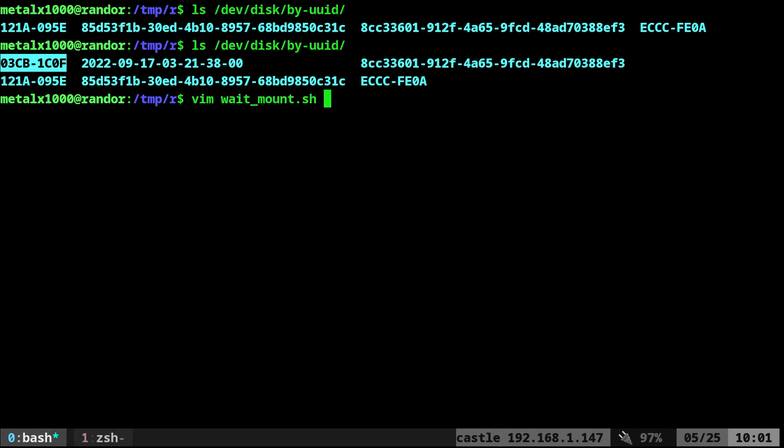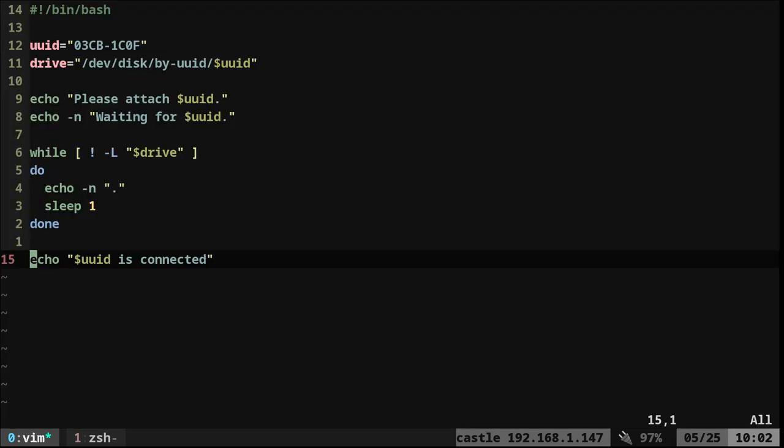But I already have the script written. I'm going to put this up on Paceman. There will be a link in the description to where you can find it. But let's go over it real quick.